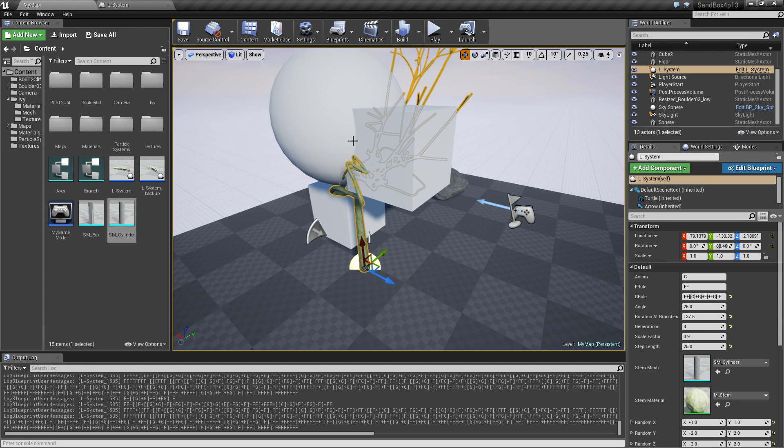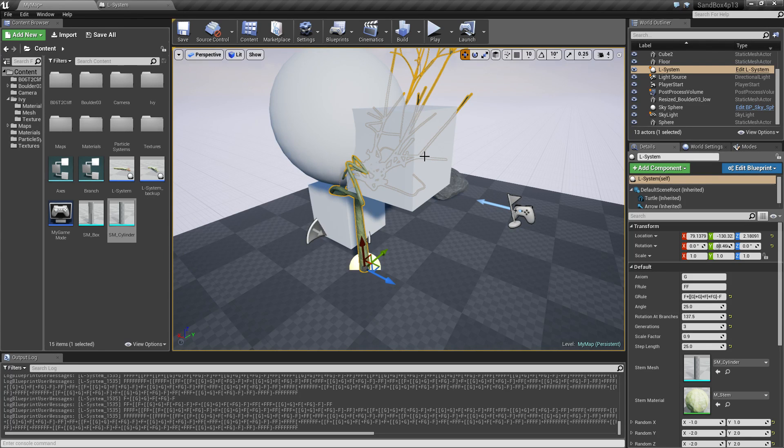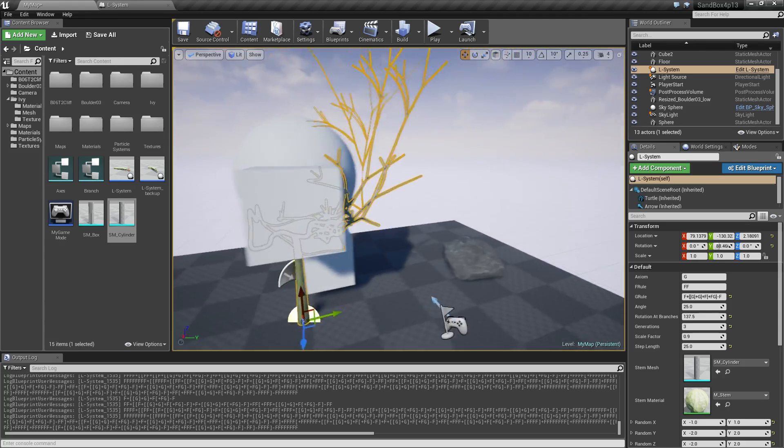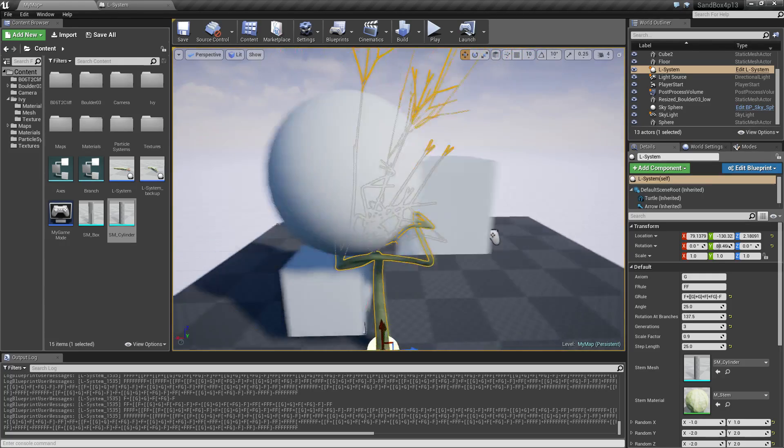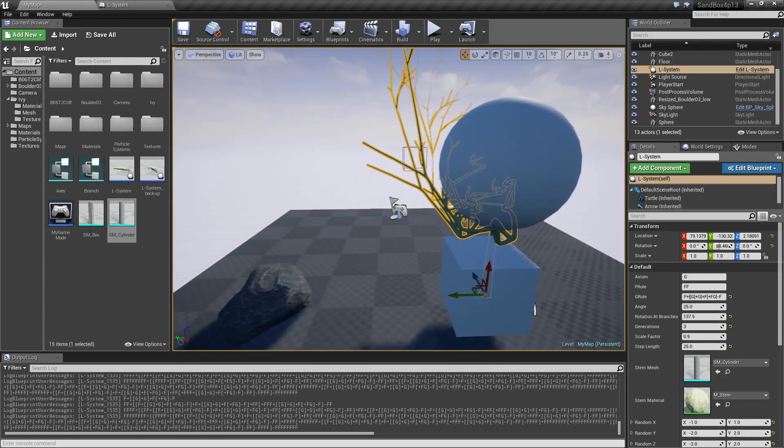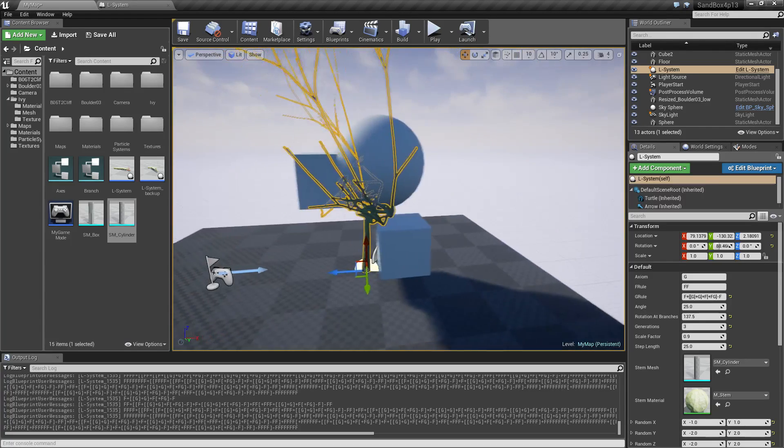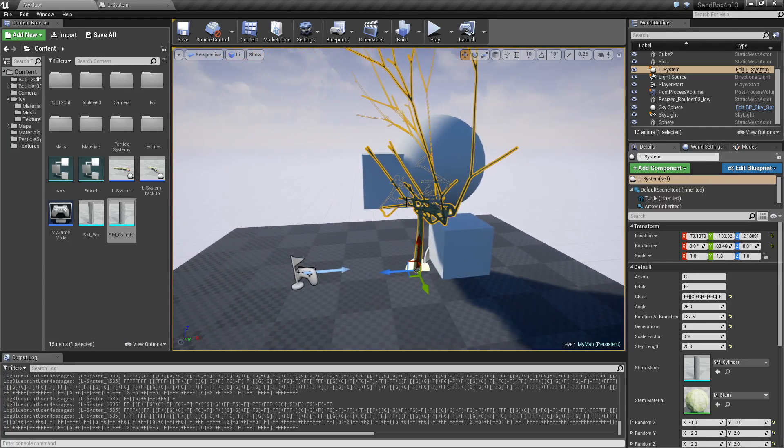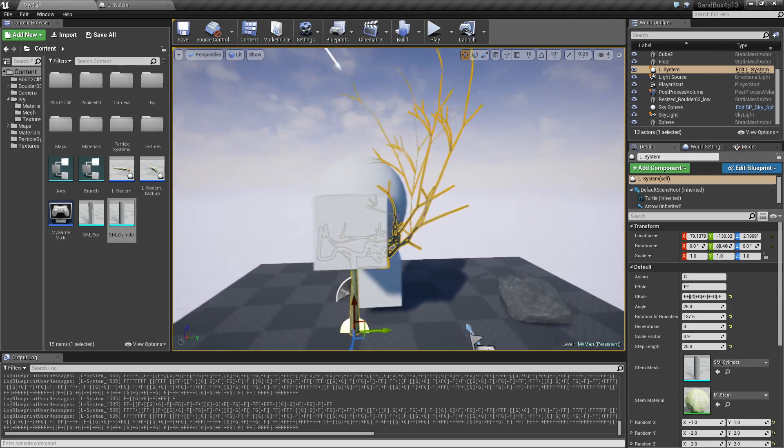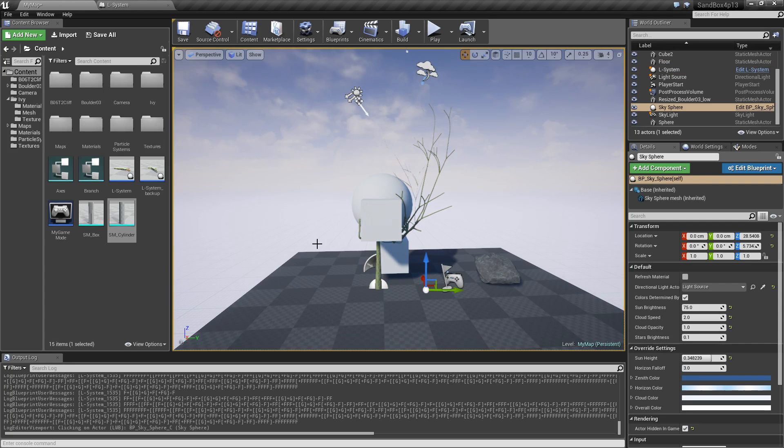So in case people are interested in how I implemented the L system or any of this spline stuff, it's pretty basic I would say. Just let me know. I'm happy to share that. But just thought it was interesting to show. That's it for this video.